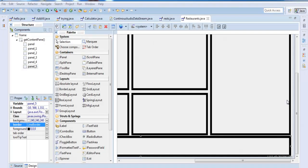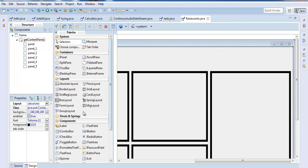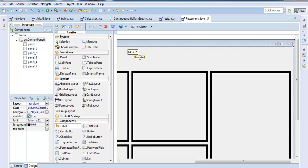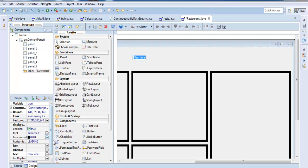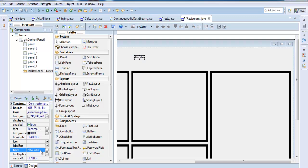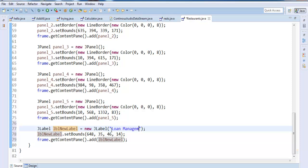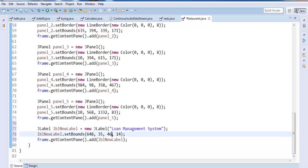If you're wondering why it's empty, I intend to enter the title. So let's do that now. Come up here, select my layer, and change the name. You can change the name from the property panel or go to the source file and change it there. Let's change the name to 'Loan Management Systems' — that's the name of my program.